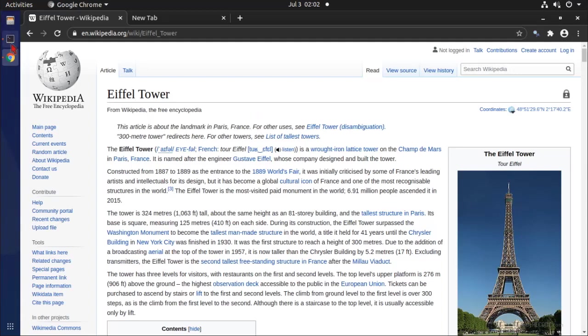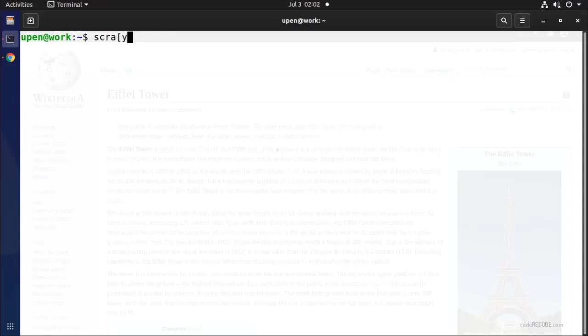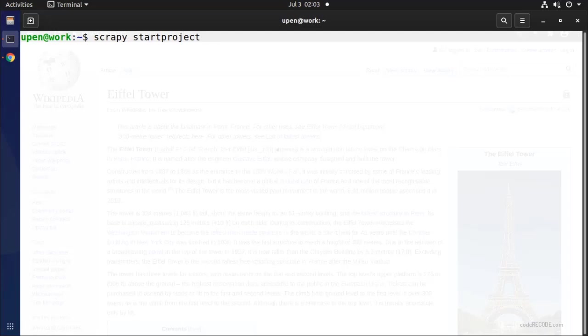We will start with using a Scrapy project. This tutorial actually assumes that you know what a Scrapy project looks like. In fact, even if you don't know you can follow along. So I am going to create a project.